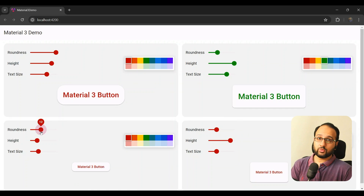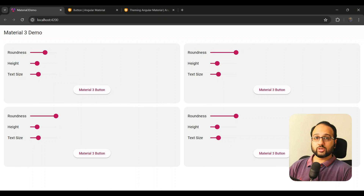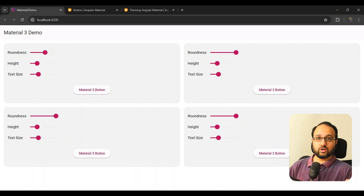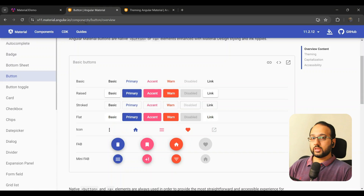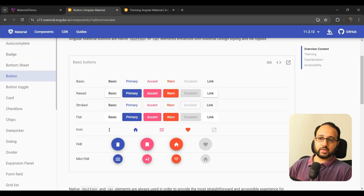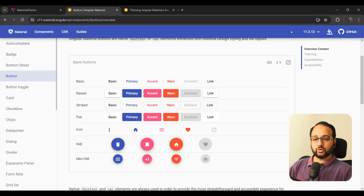So what has changed exactly? Let's go through this now. If you're a long-time Material user, you would know how difficult it is to actually change or customize the appearance of your Material components. If we go to the Angular Material official documentation site and switch over to version 11 — which is pre-MDC components — you can see a basic set of buttons.